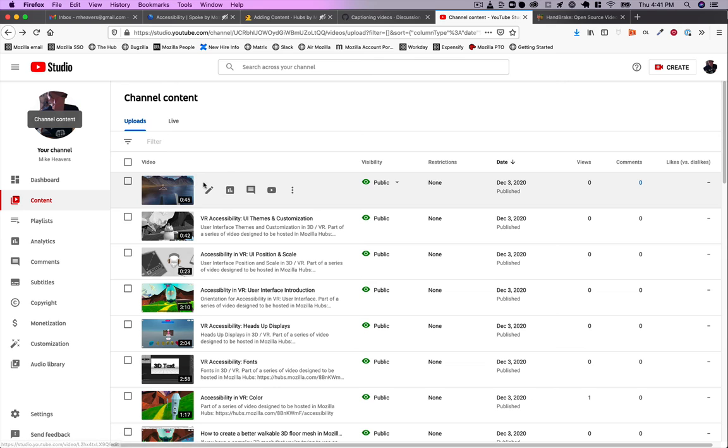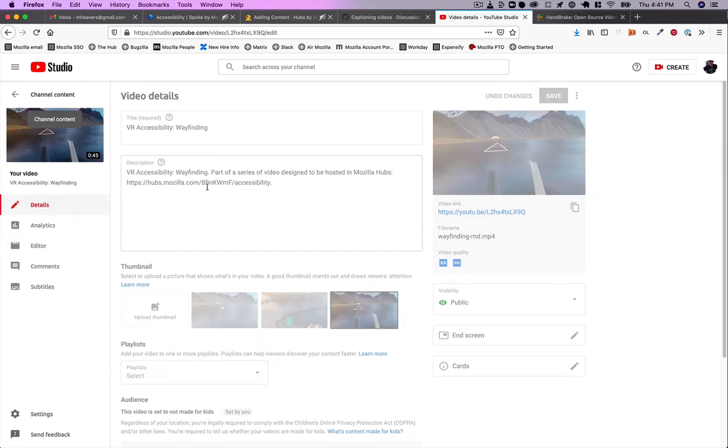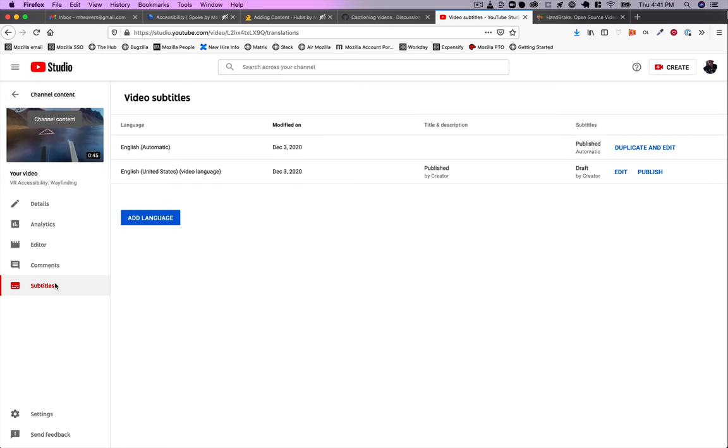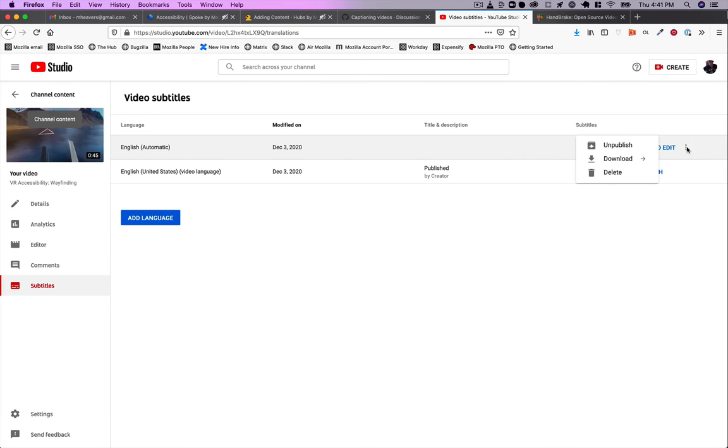I've got a list of videos, and I go to details. If I click on subtitles, I can see here's my automatic subtitles. If I click these three dots, I can click download.